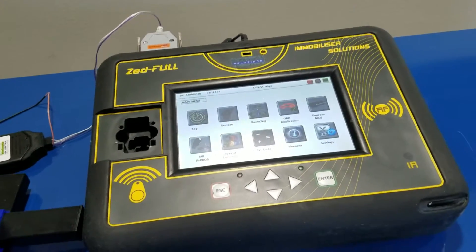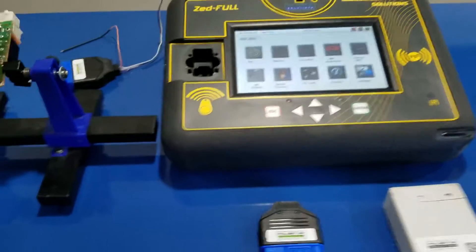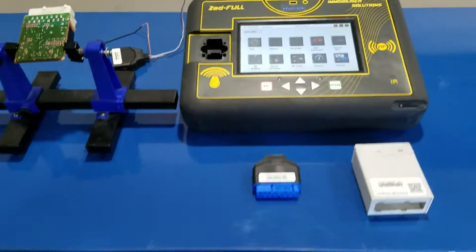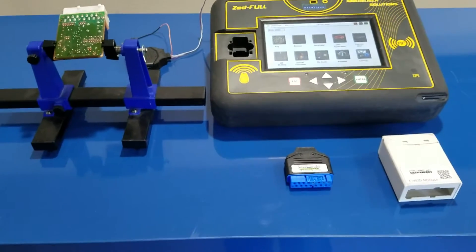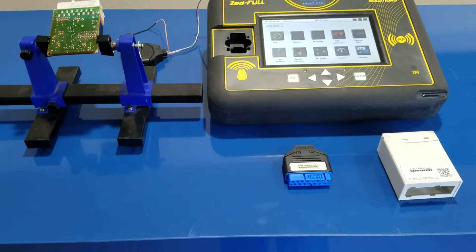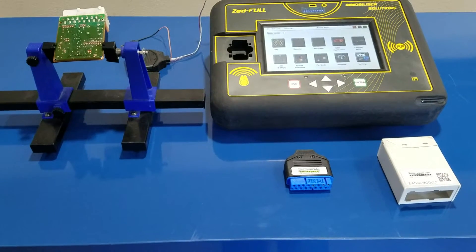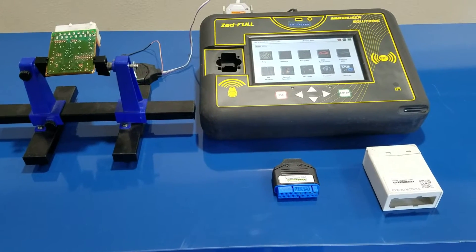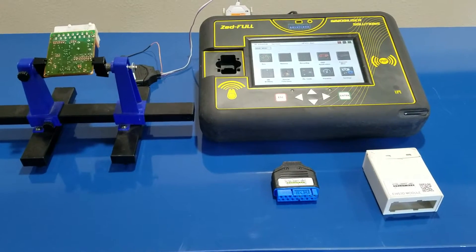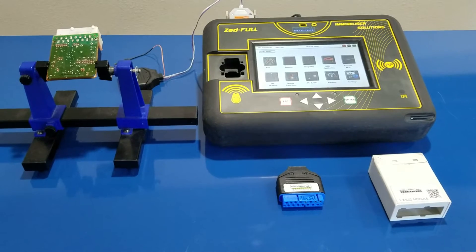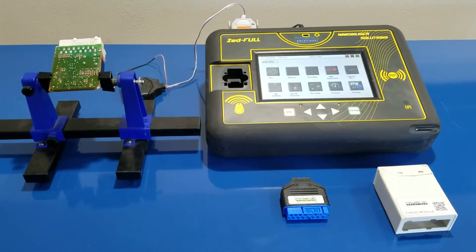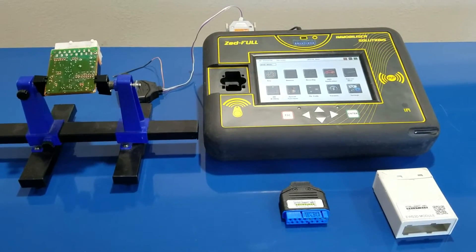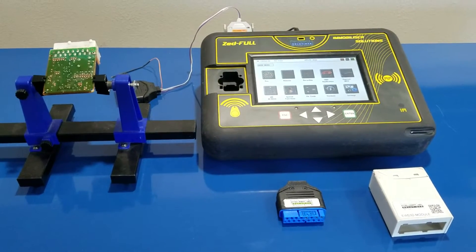So what we're going to do is we're going to use ZFULL in conjunction with our new adapter and we're going to be able to read it through the pins. So no more cleaning, no more soldering, pretty straightforward and simple.